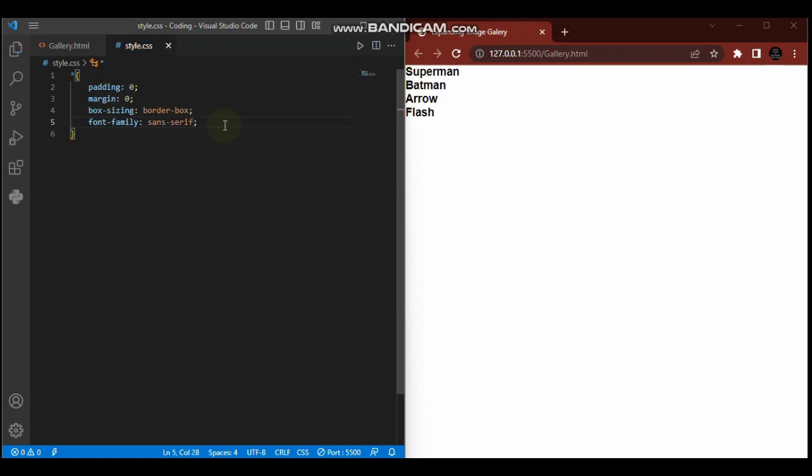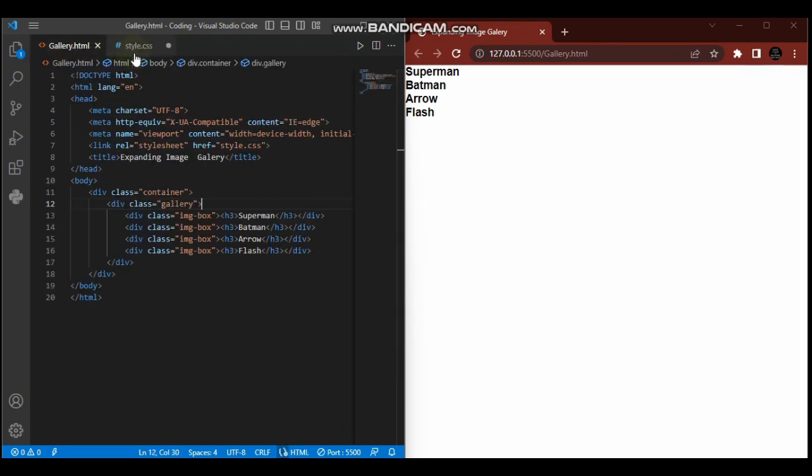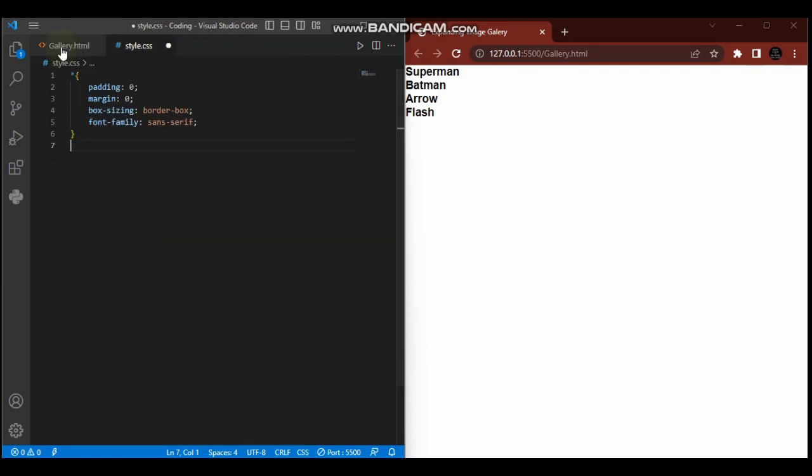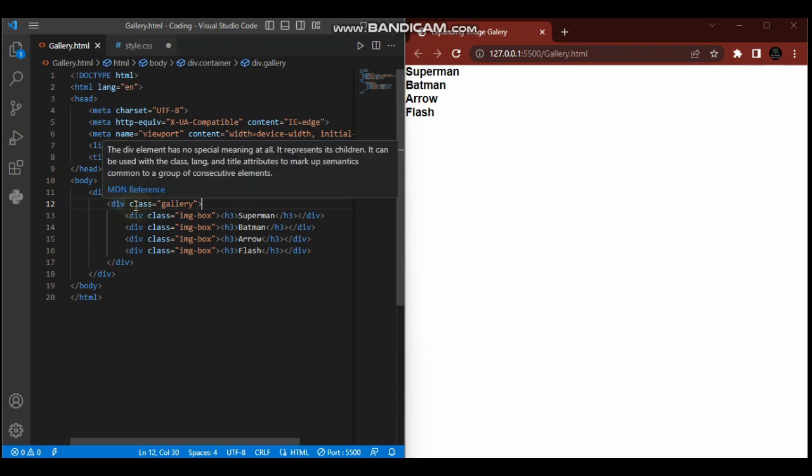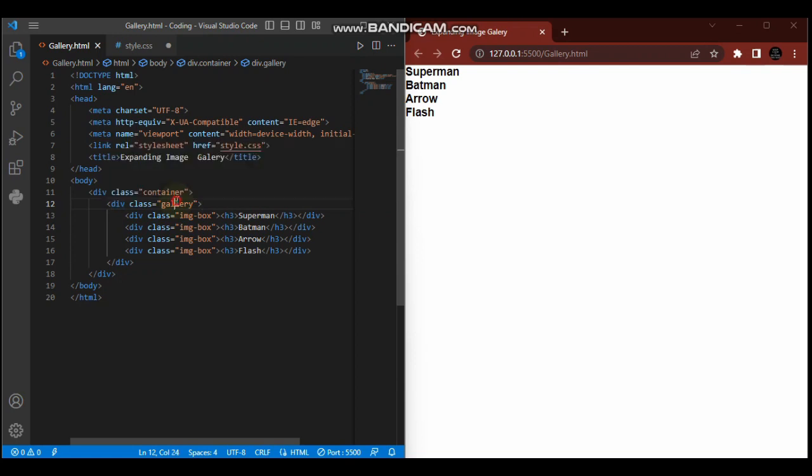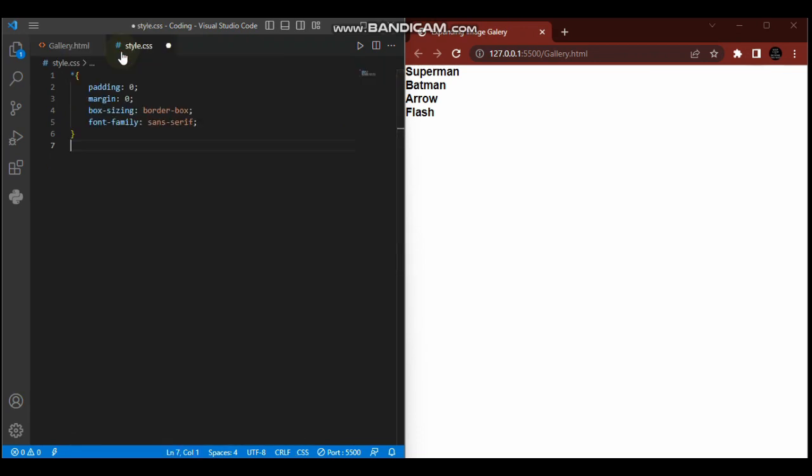The container holds everything. This is like a box holding all these things. This container has only one child element, which is the gallery itself. But when we're talking about the gallery as the parent element, it has four children elements.